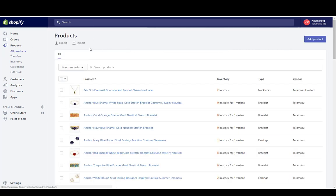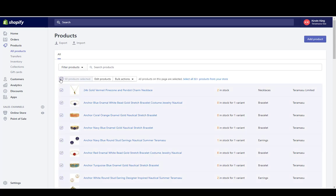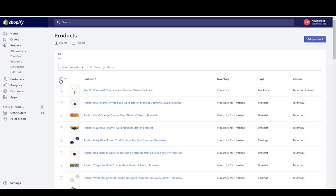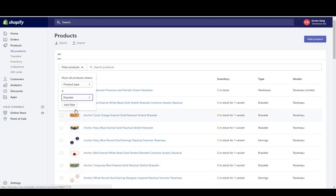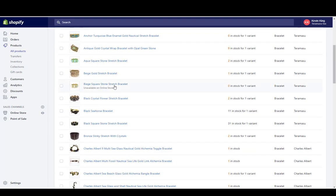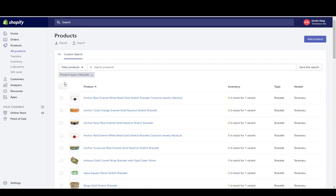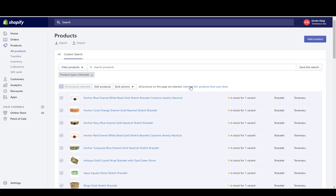Go back to Products — you can click Products on the left-hand side or hit the back arrow. If you want to make edits to multiple products, click the checkbox to select items, or filter more specifically. For example, if I want to change products with a product type of Bracelet, I can filter by Bracelet and add that filter — now I'm only showing bracelets. I'll select all and show all 50-plus products matching my filter, then hit Edit Products.